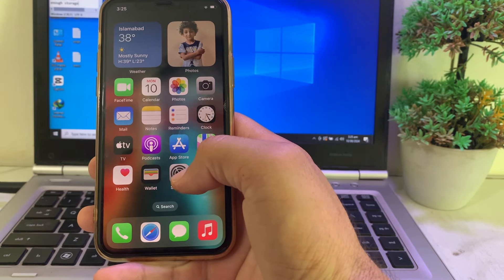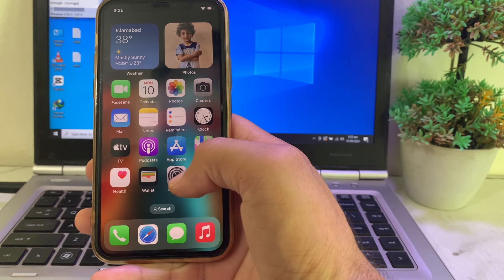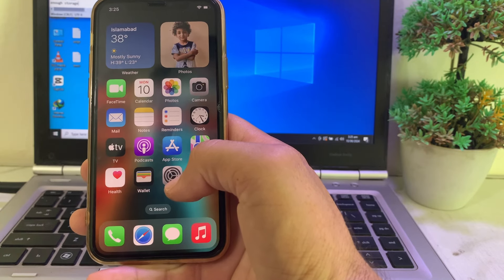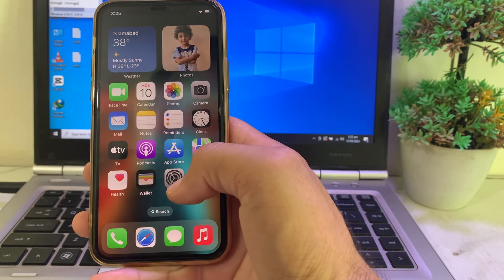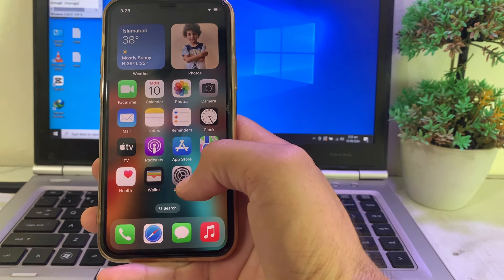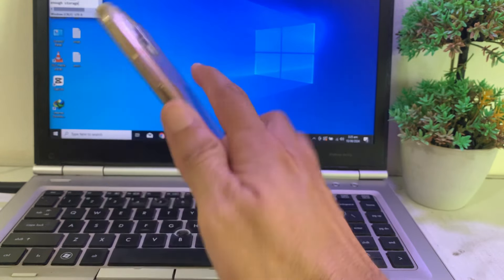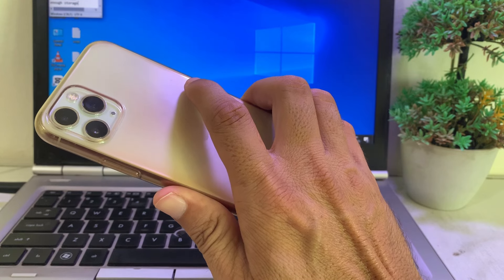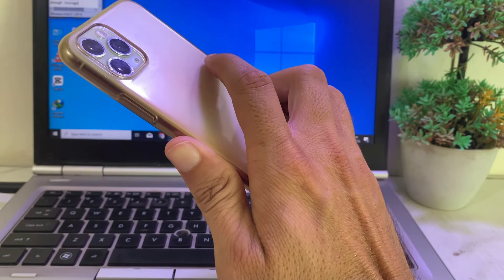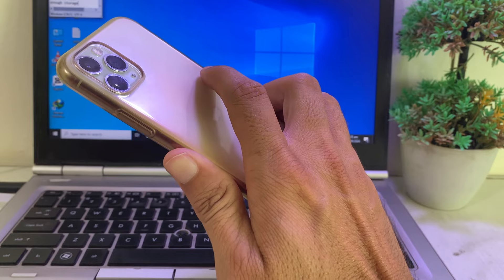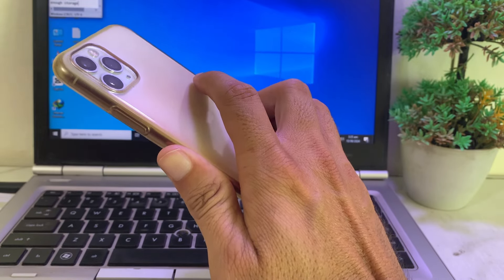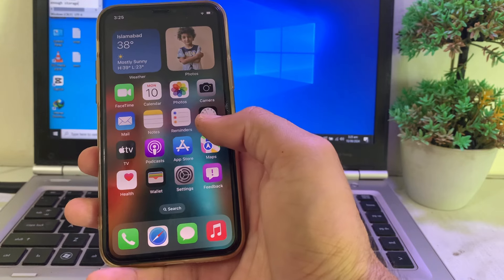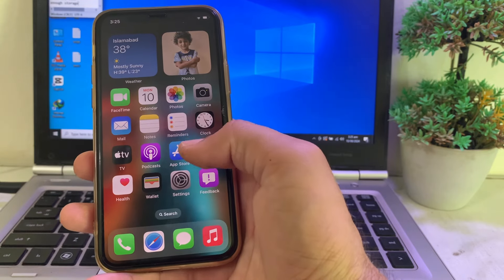First of all, make sure that your device is compatible with iOS 18 beta, because many devices are not compatible. If your device is compatible and the iOS 18 beta update is still not showing on your iPhone, then move to the next solution.